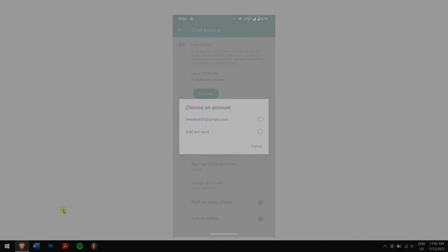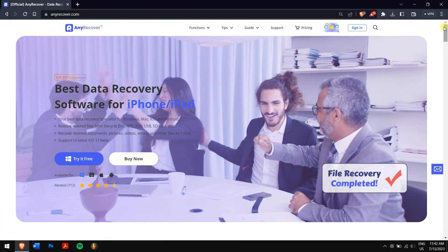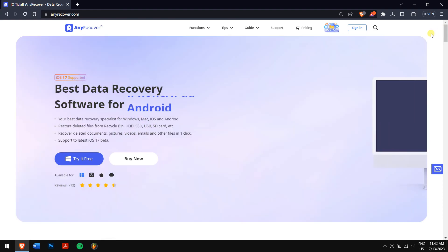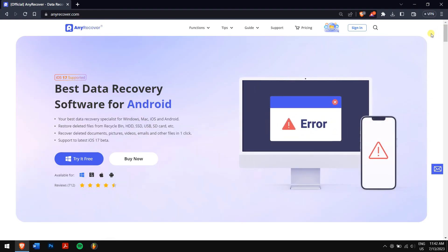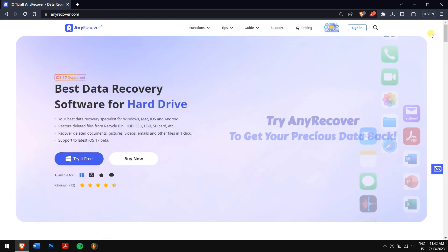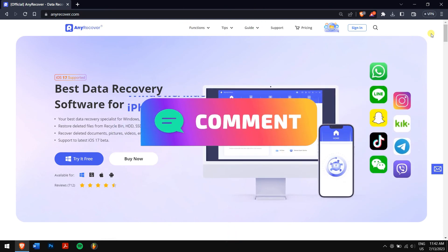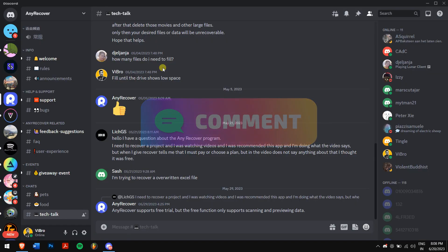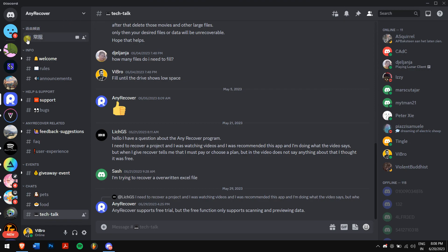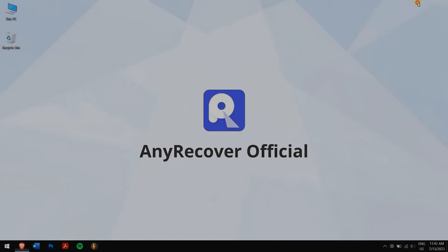In this way, you can easily recover your deleted WhatsApp group chats with just a few clicks. Make sure you follow each and every step carefully. If you face any error or issue, please let us know in the comment box below or join our Discord server where we discuss everything about AnyRecover and data recovery. Have a great day and I'll see you in the next video — cheers!